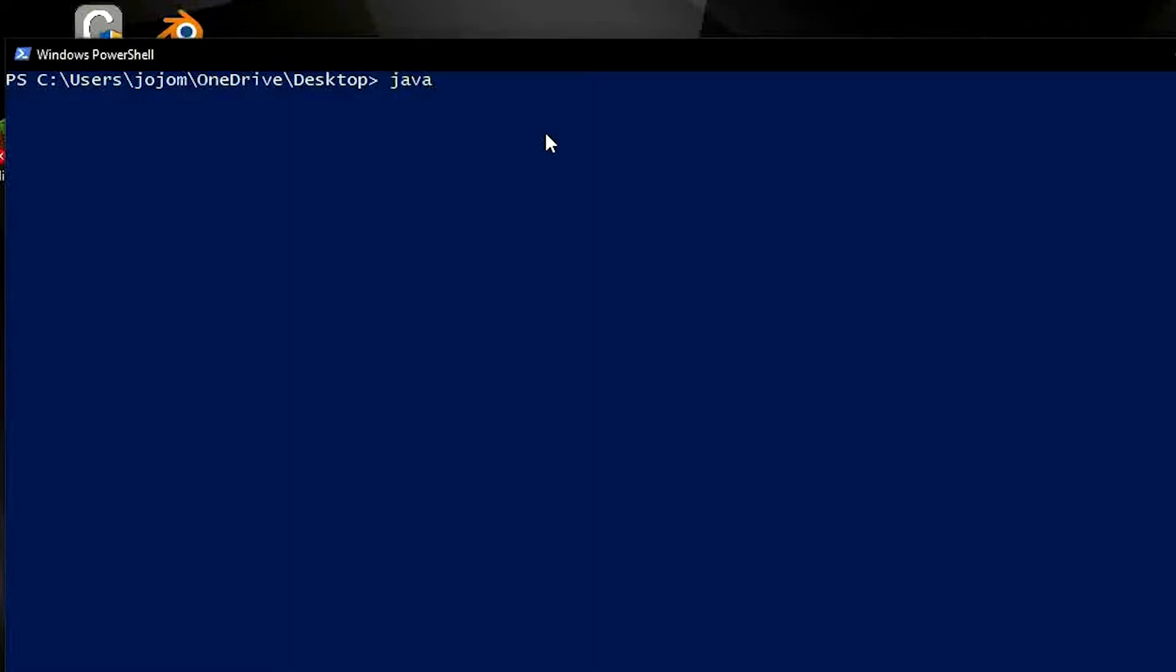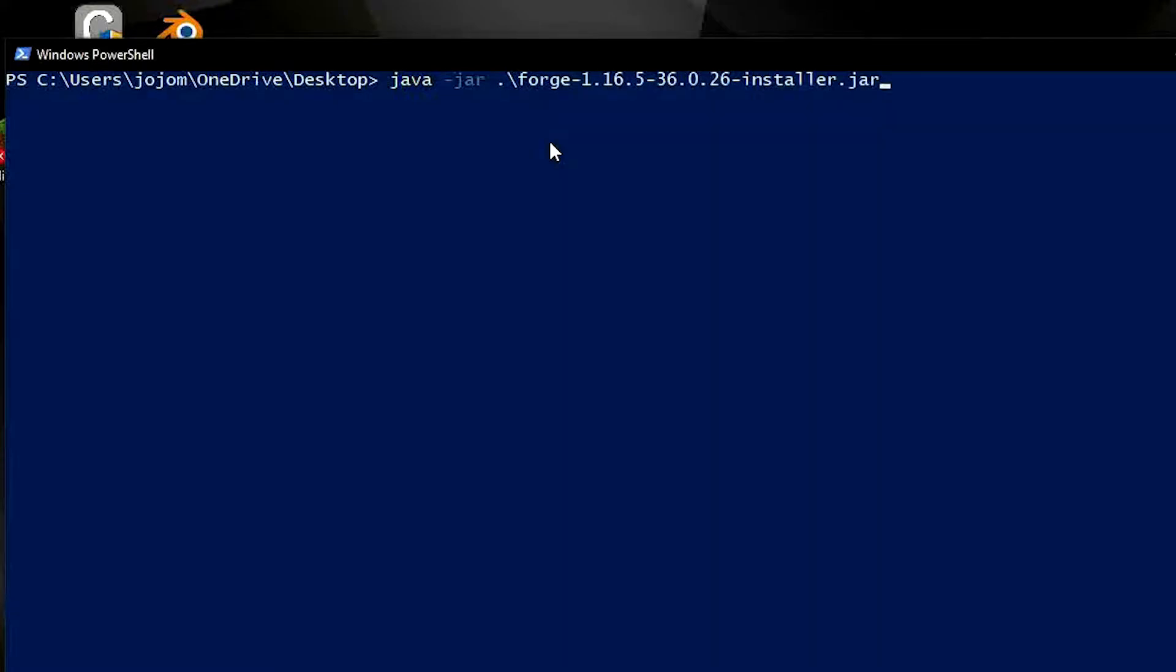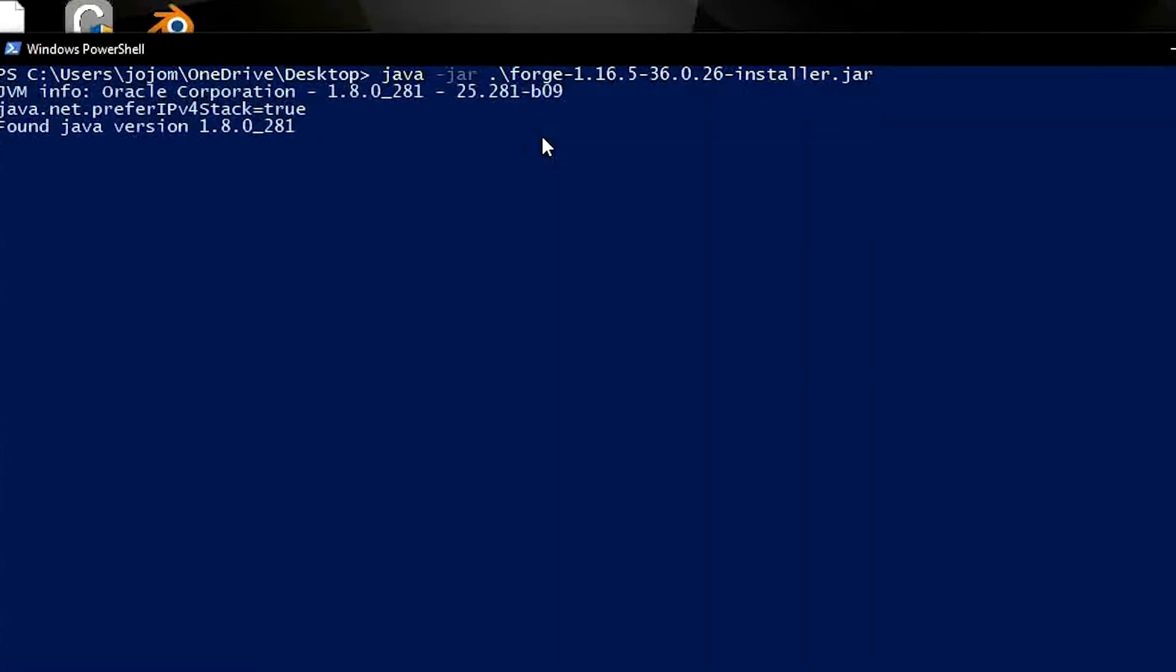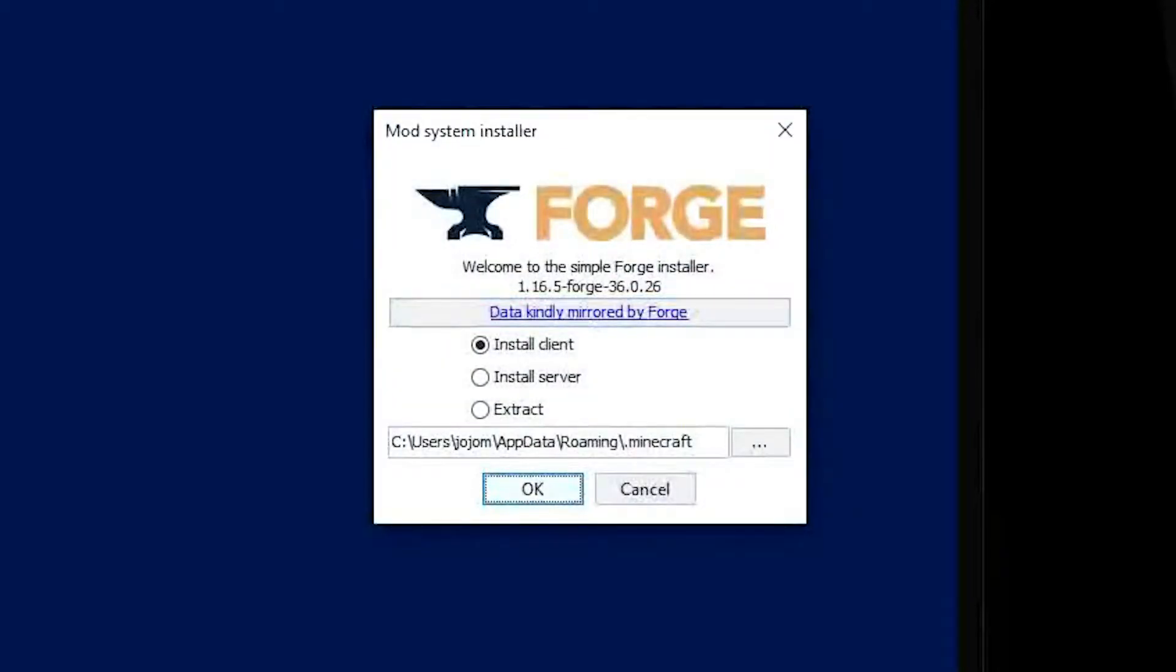In this window, type java space hyphen jar space forge and hit tab. This will auto complete the file name and then hit enter. This should now open the Forge installation window.